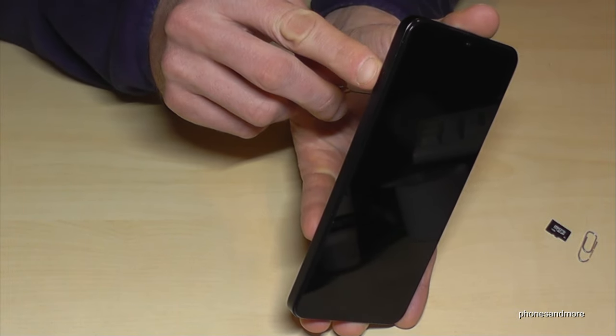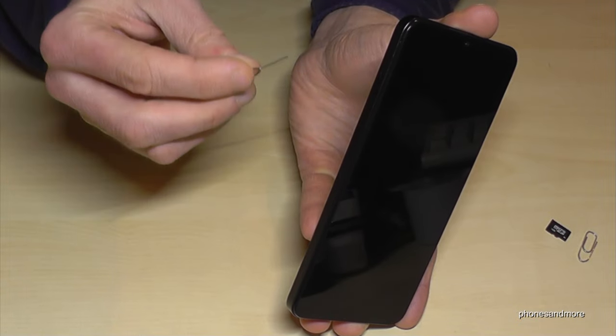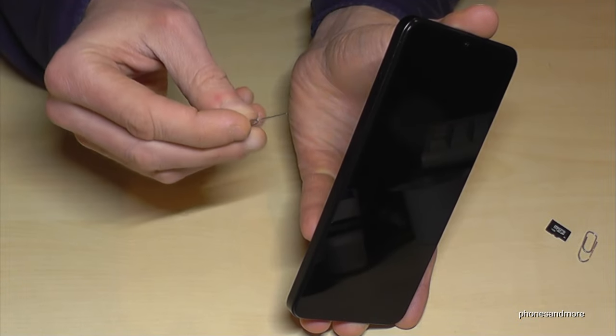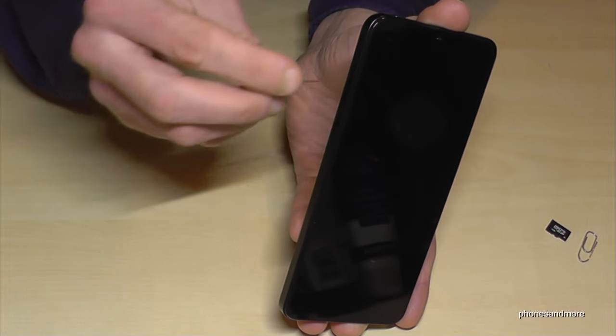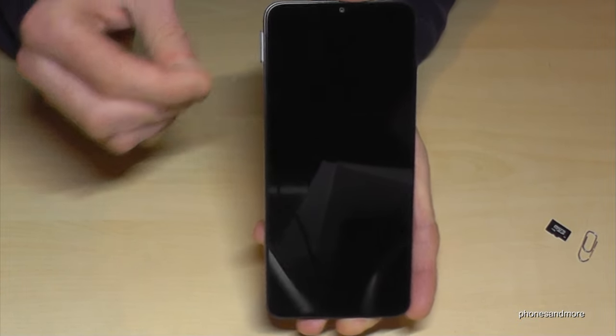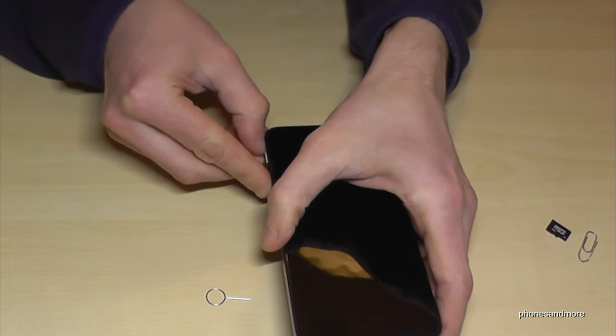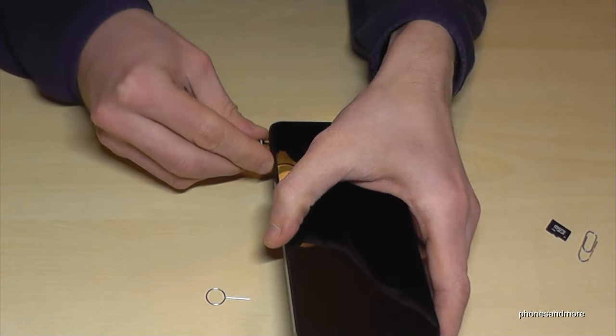Below the SIM tray is a small hole and now you will need the edge of the SIM ejection tool or the paper clip. Just enter this hole, press a bit and the SIM tray will come out.